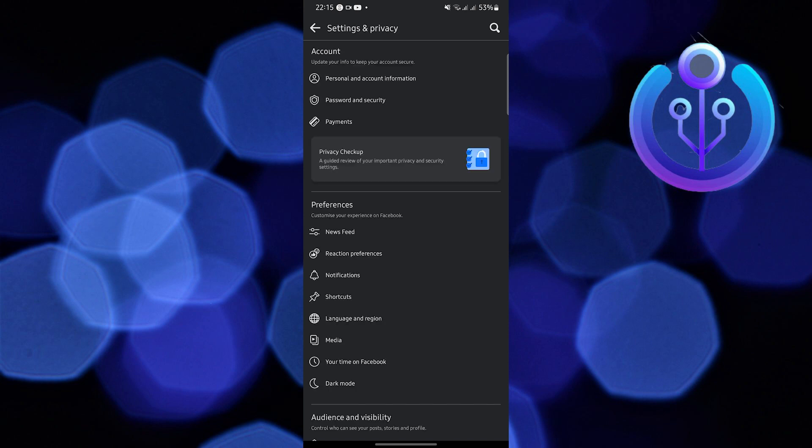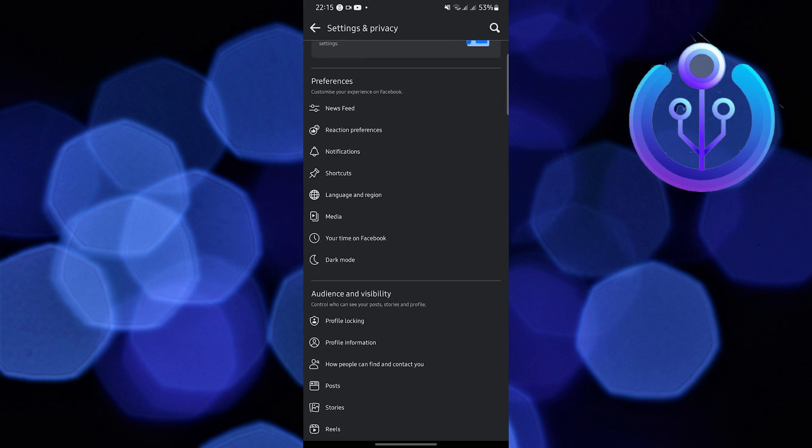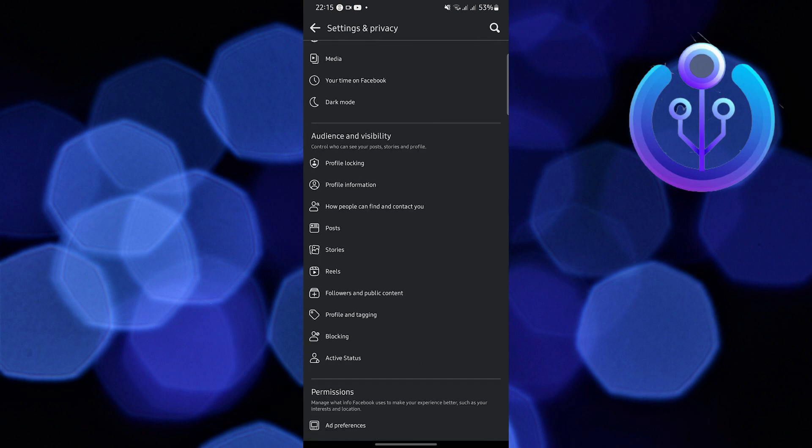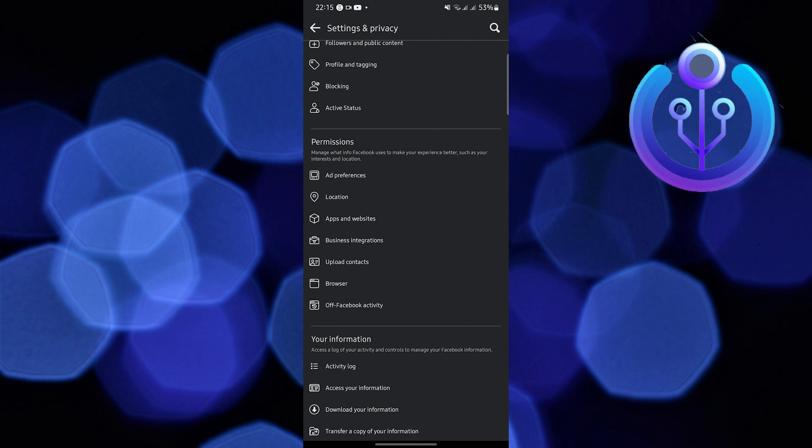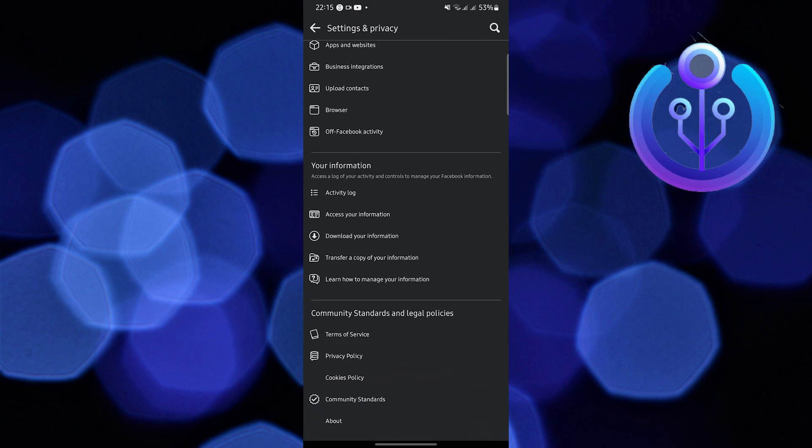Now wait for the application to load. In Settings and Privacy, scroll down and look for Activity Log under Your Information.